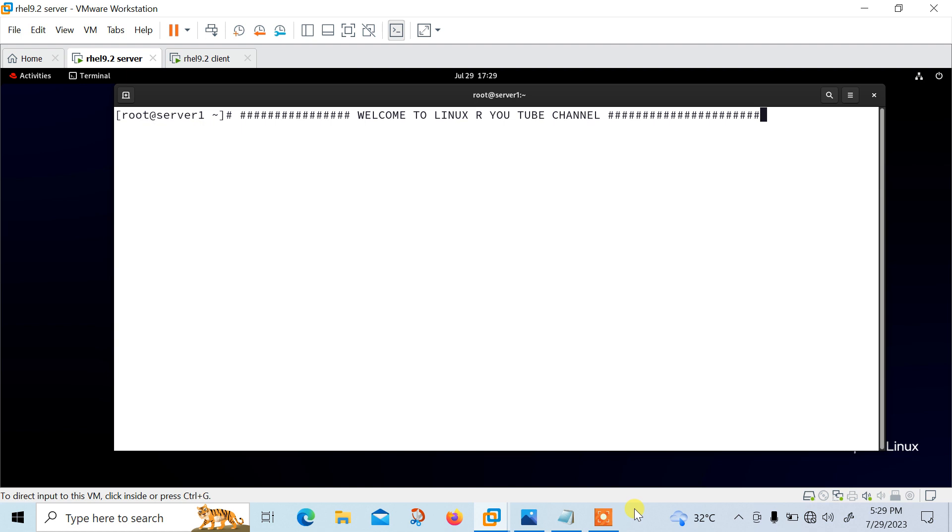So what's going on in this video? In this video I will tell you how to set up centralized log server with rsyslog in Linux. So guys, let's begin the topic.